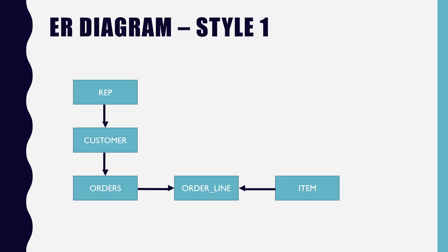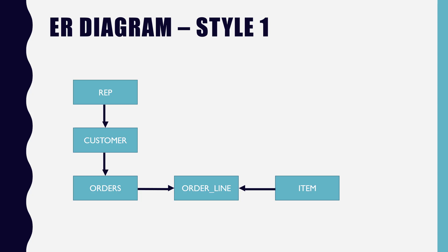So here's the basic idea. This is the TAL database. Those are the five tables. Now, the way the entity relationship diagram works, you have a block or a square that represents each table. Each entity, right? Entity relationship diagram. And then how do they relate to each other? You can see there's an arrow there pointing from rep to customer. What is that relationship? It's a one-to-many. One rep can have many customers.